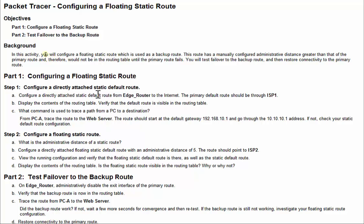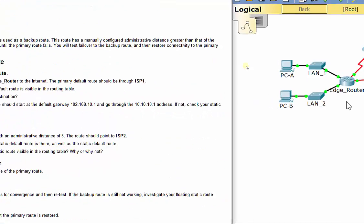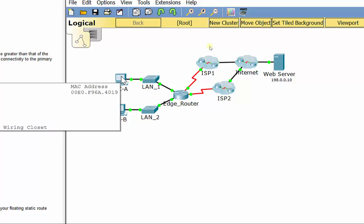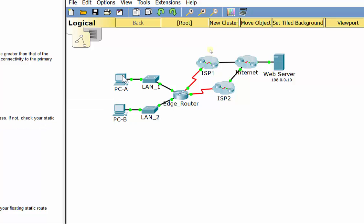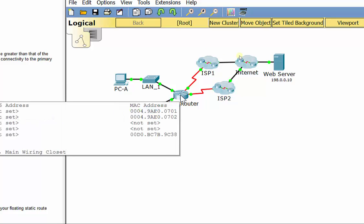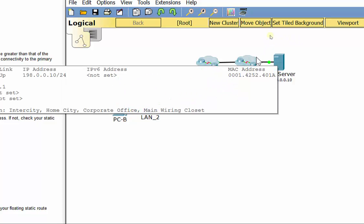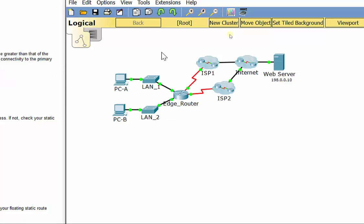Directly attached means we need to specify what exit interface locally it's going to leave out of the edge router to get to ISP1. Let's say a packet is coming from PC-A or PC-B, they converge here at the edge router. And then we've got two paths we can take, up through ISP1 or down here through ISP2, eventually getting to the internet and hopefully routing to our web server and returning back.